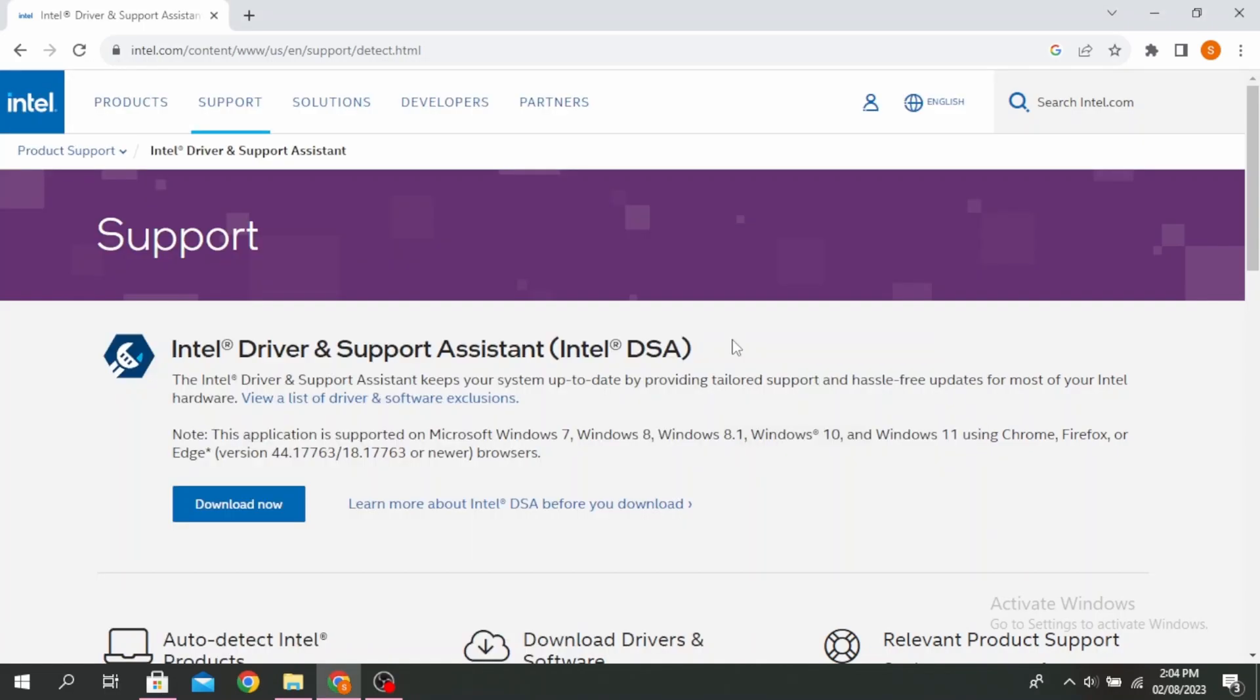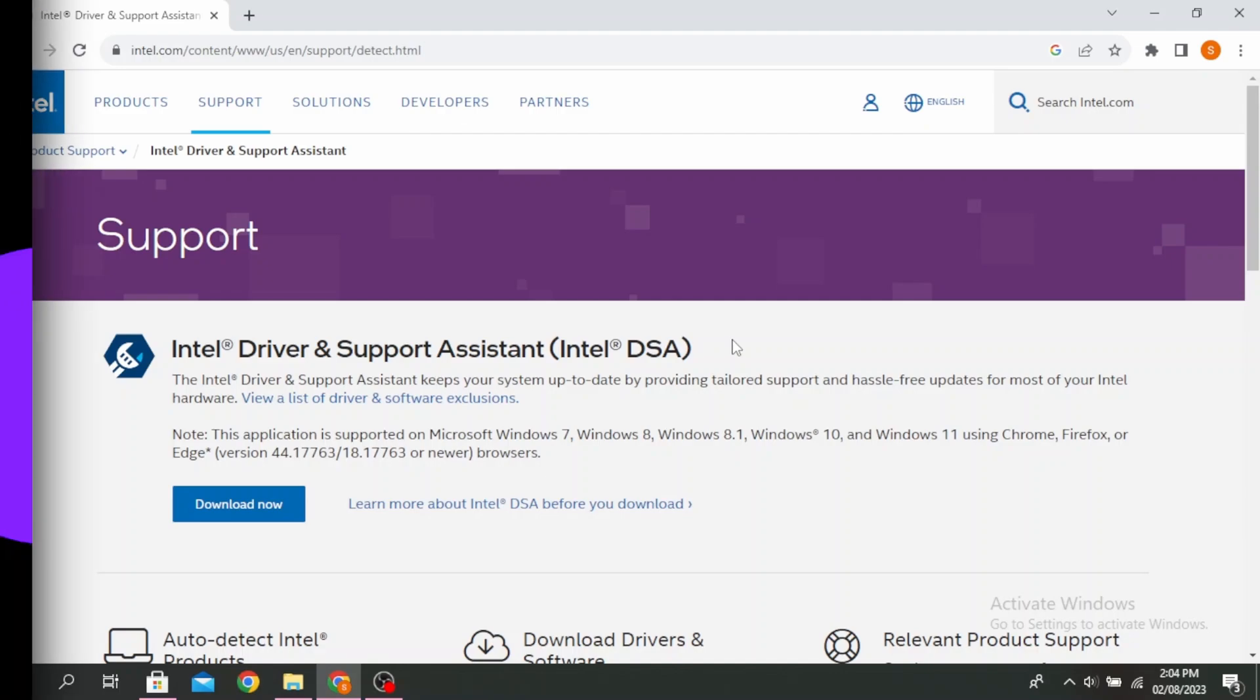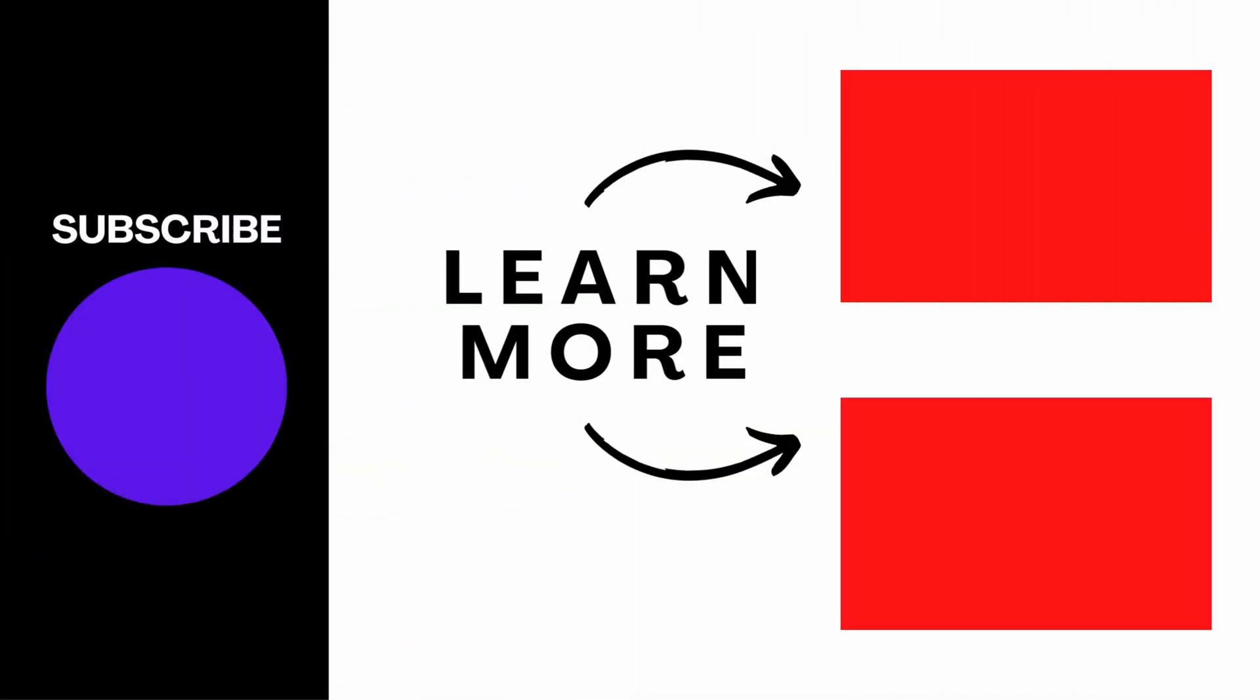This is how to fix kernel mode heap corruption BSOD on Windows 11 or 10. Thanks for watching till the end, and don't forget to like, share, and subscribe.